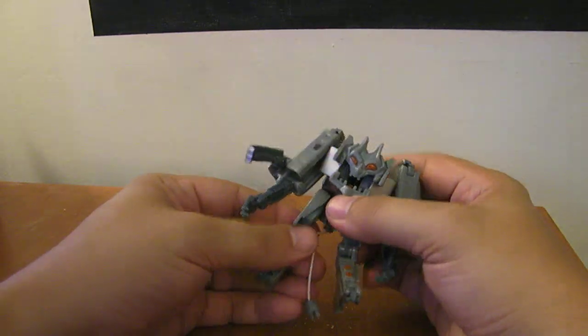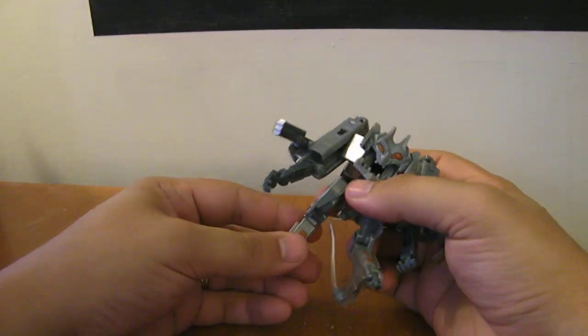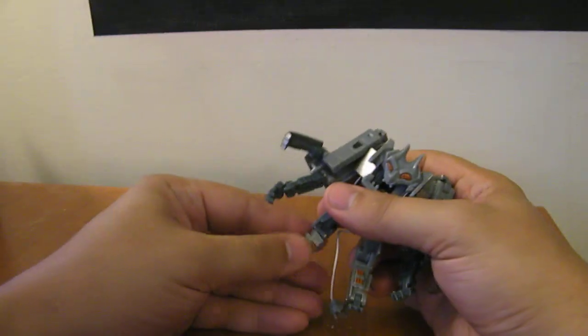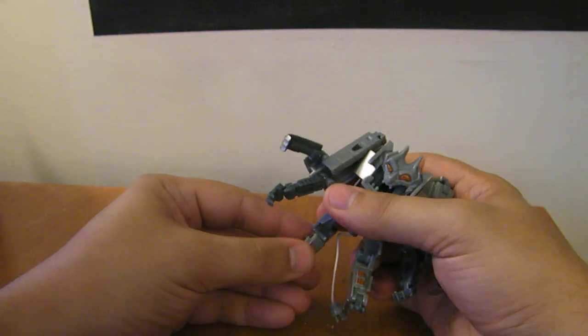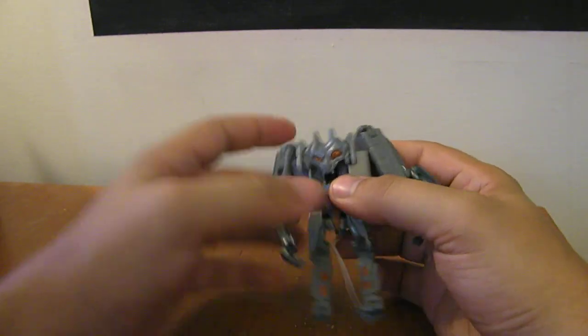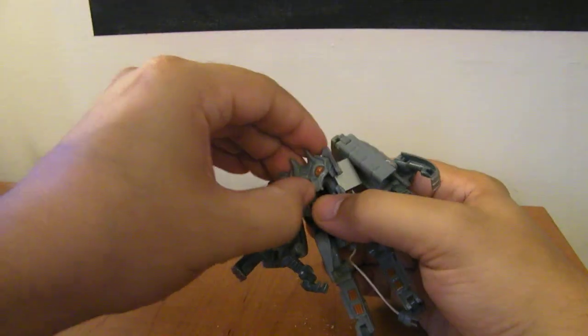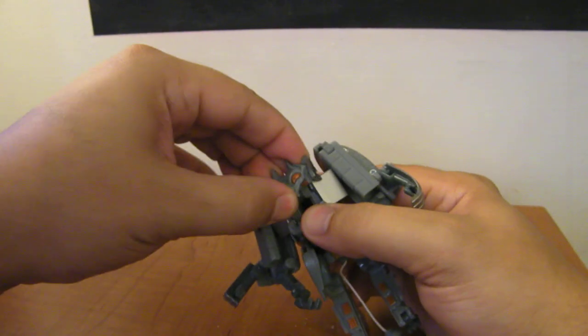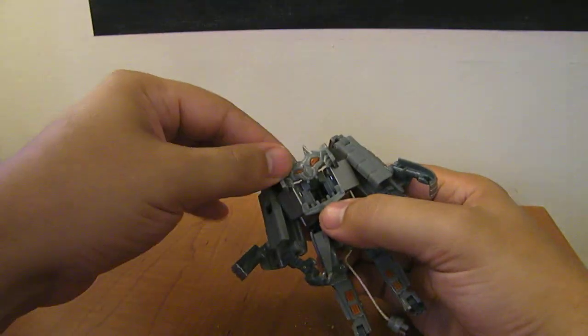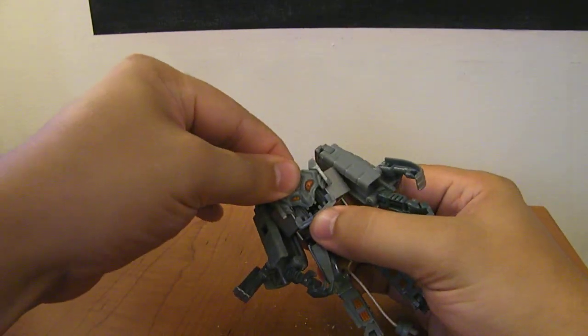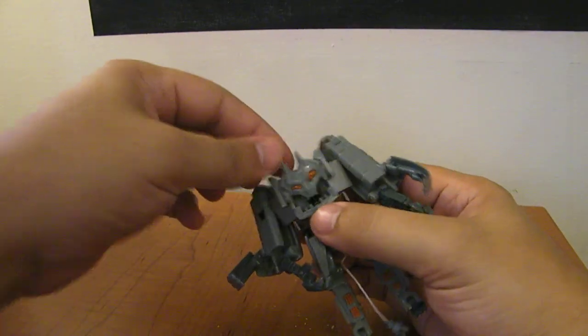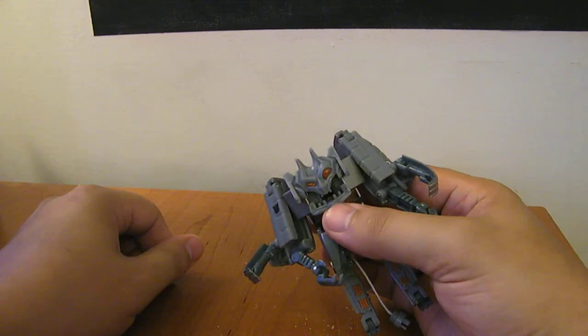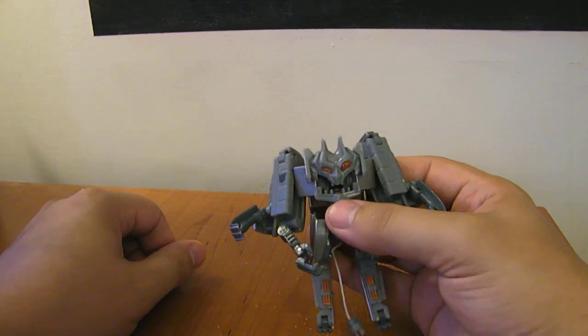And then his legs are on swivels here and swivels here. You can kind of swivel them this way if you want, but there's really no point to that. His head, if you want, you can lift it up and open his mouth really wide, or you can slide it down and kind of close it. That's about as far down as you can get it, so it doesn't close completely.